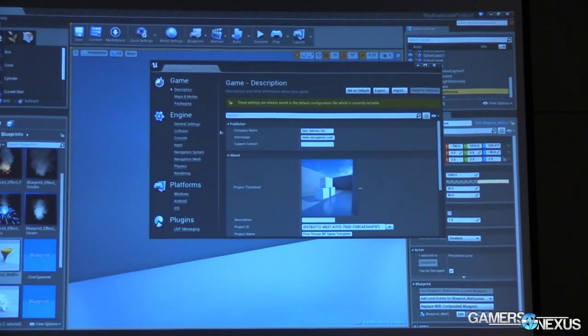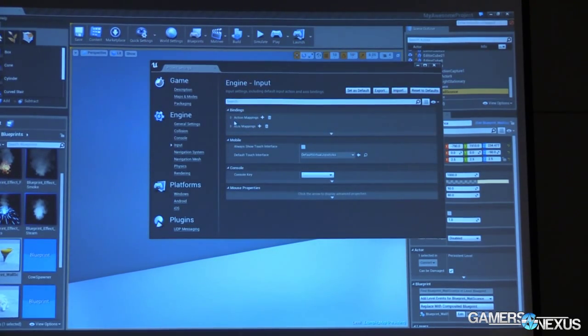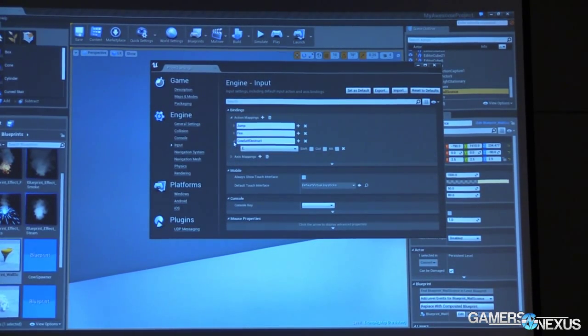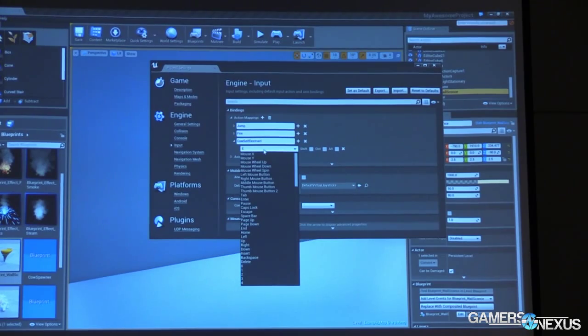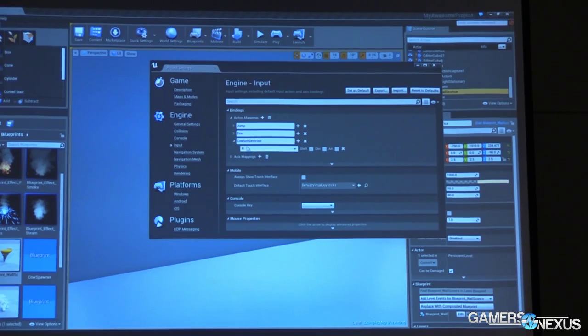I'm going to go over to my project settings once again. You remember on my inputs, we took those action mappings and we had cow self-destruct, apparently slaved to E. Let's change that over to R. Push that one key over.